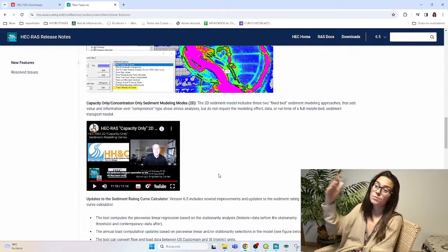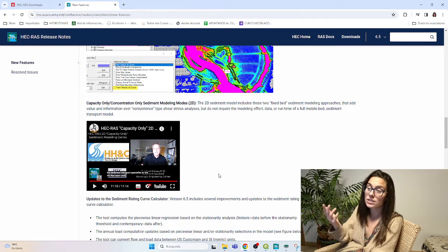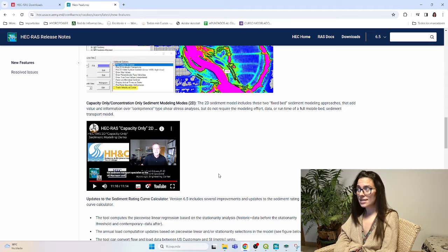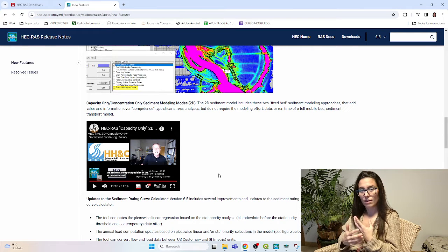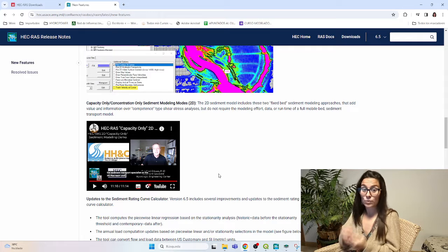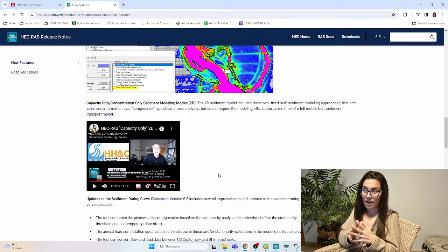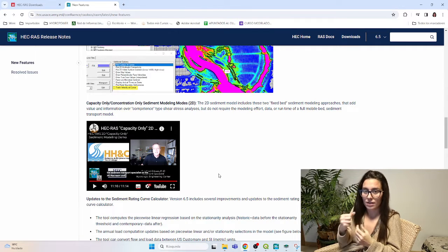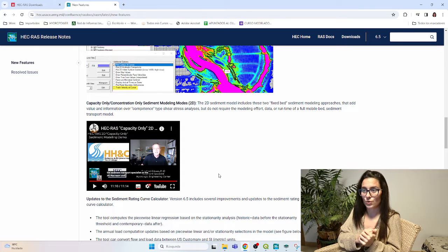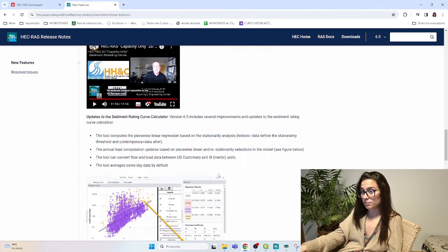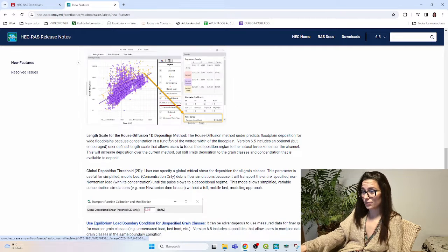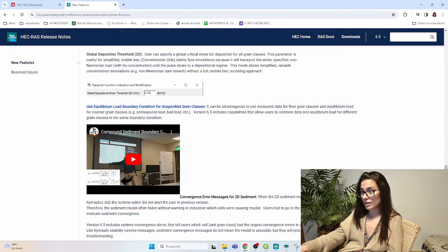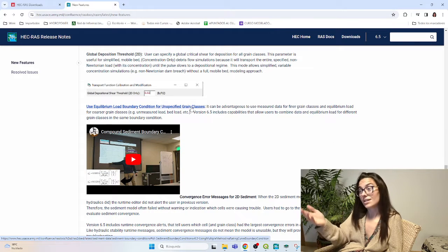And then comes all the new sediment capabilities. The first one is the ability or the tool for compute capacity only. That means that there is no real interaction between the bed and the load transport. But we shall introduce the aggregation layer. And it will compute the capacity of our flow to carry this sediment load. An improvement in sediment transport and the rating curve, global deposition threshold, equilibrium load boundary condition for unspecified grain classes.